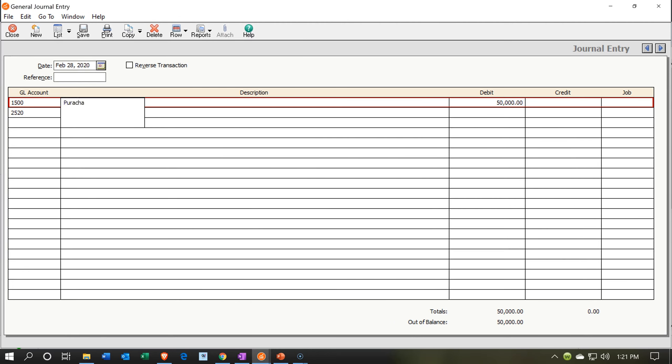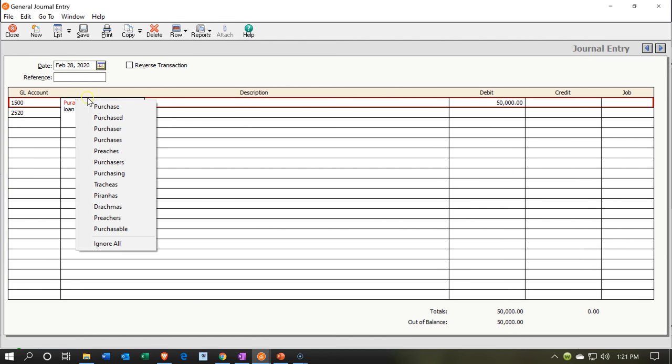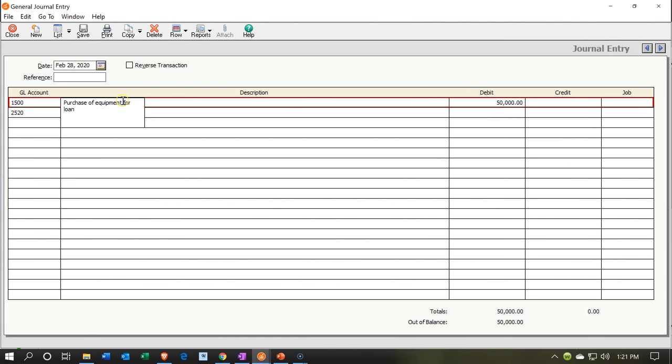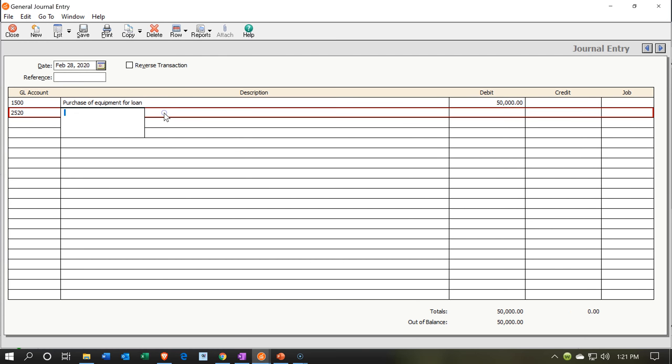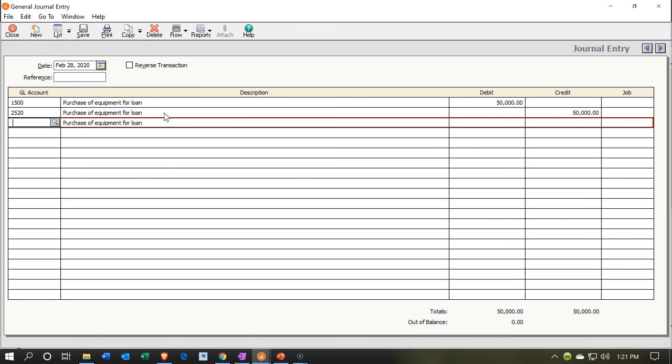Purchase of equipment for loan or something like that purchase. And I misspelled purchase here, purchase. And then we may want to copy that. So I could copy that and put that on both line items here. And then this is going to be a credit of the 50,000 as well. So there we have it. Let's go ahead and save this.